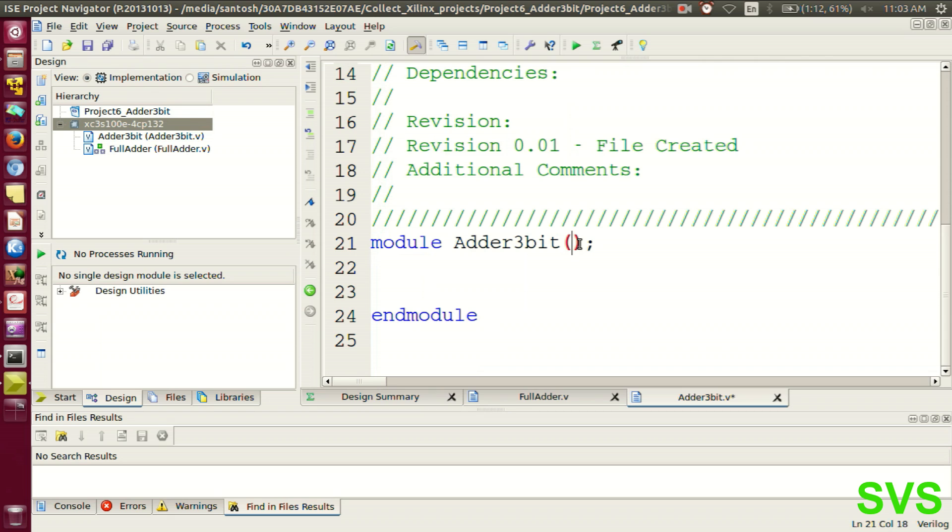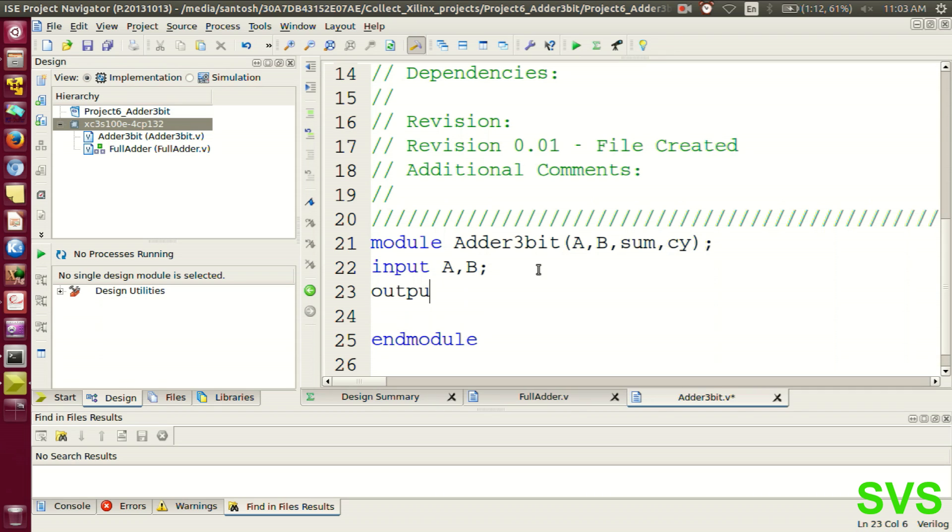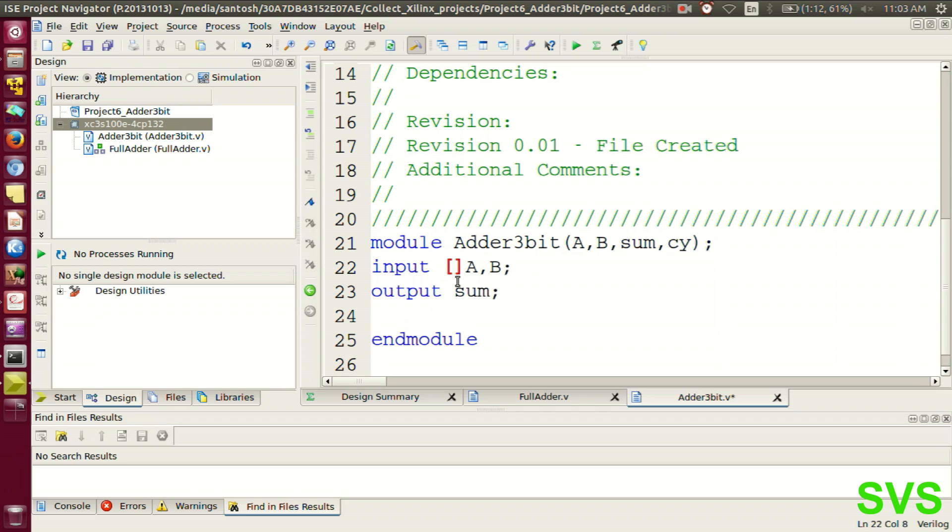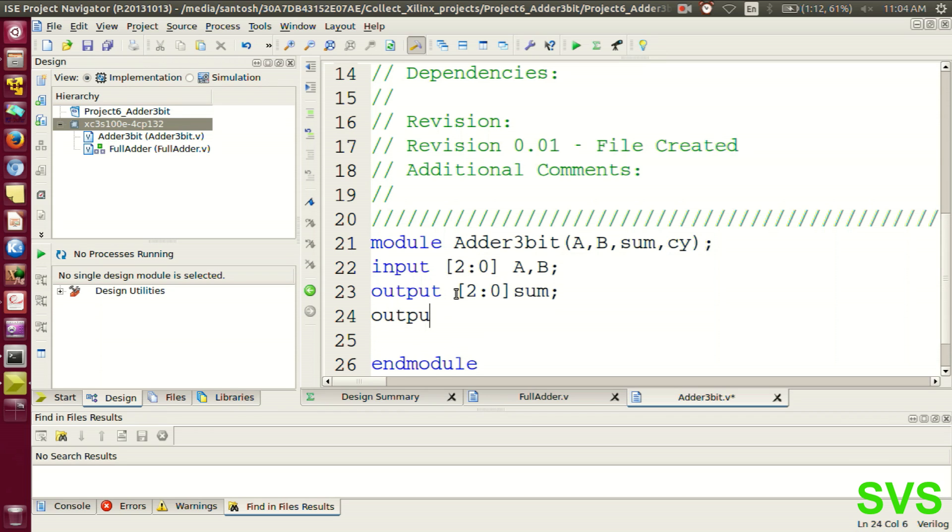The terminals for this module will be a, b, sum, and carry. Inputs are a and b, and outputs are sum and carry. The terminals a, b, and sum are 3-bits, so we'll be defining it as an array. Carry is a single-bit terminal.